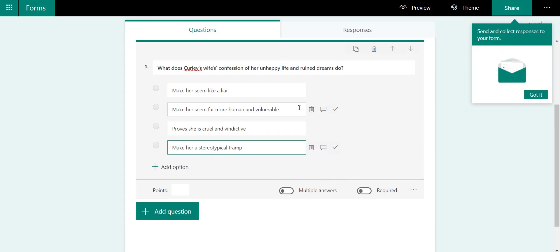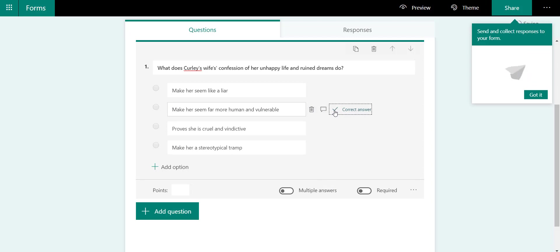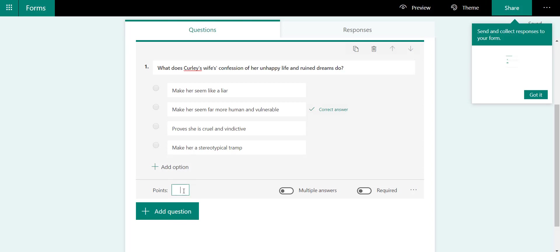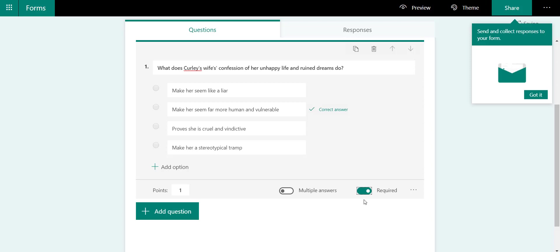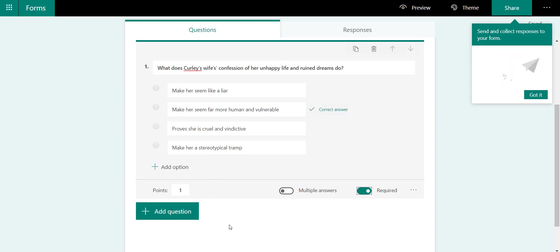For the correct answer, you can select the tick icon there and mark that as a correct answer. I can give them some points for getting that correct, so it might just be one point for that. I can make it required as well so they have to complete that question before they submit the quiz.